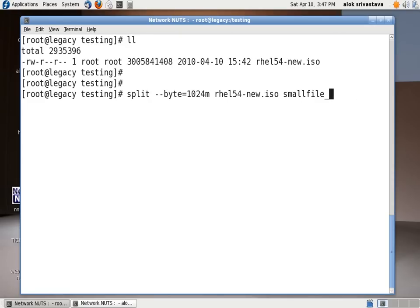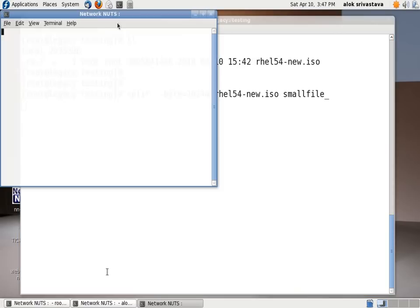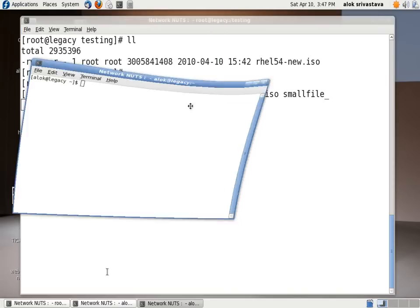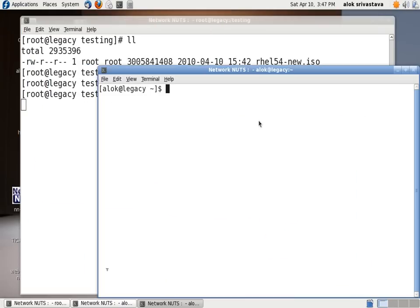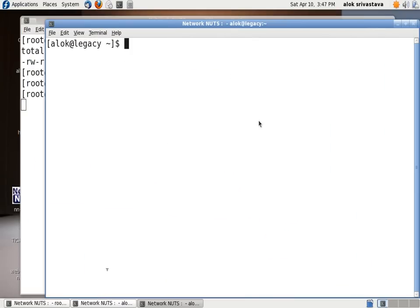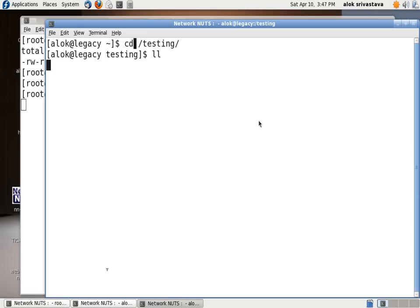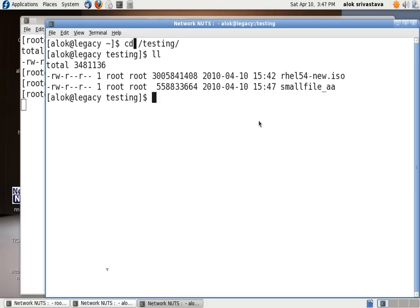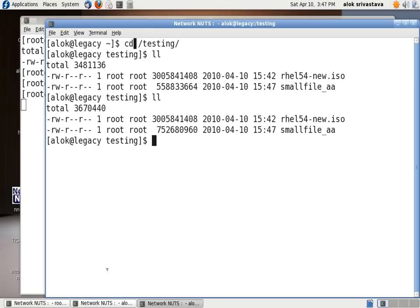And as soon as I press enter here, just wait for a second. I will just open up another terminal and show you what is going on actually behind the screen. I had opened up one more terminal. Here it is. I go to testing. I give an LL here. You can see there one file has been created small file underscore AA and the file size will keep on increasing until it reaches 1 G.